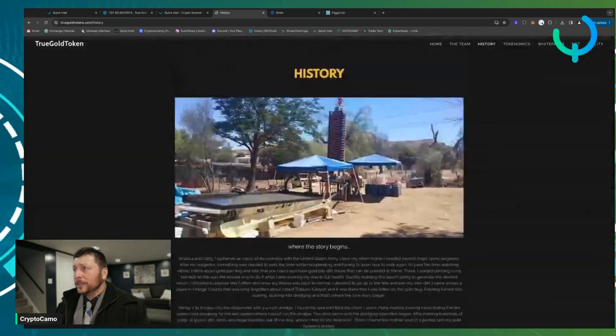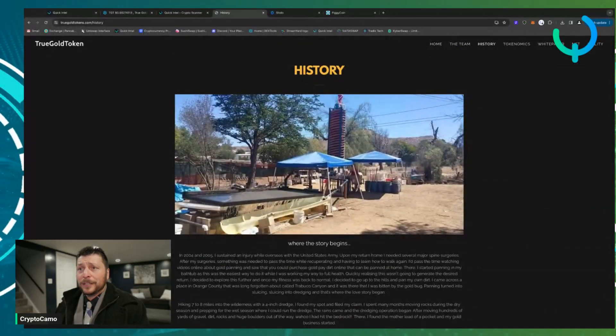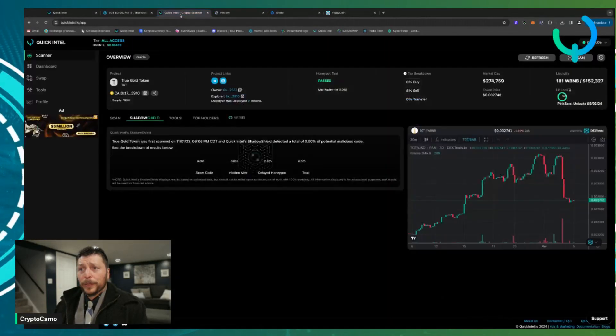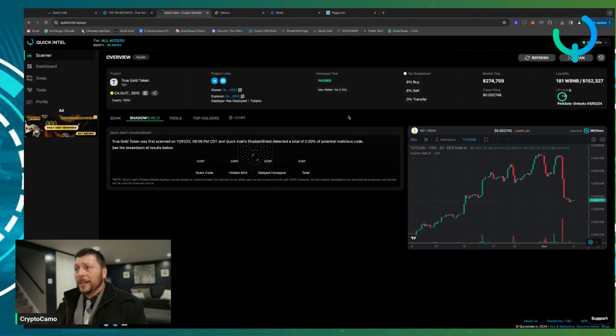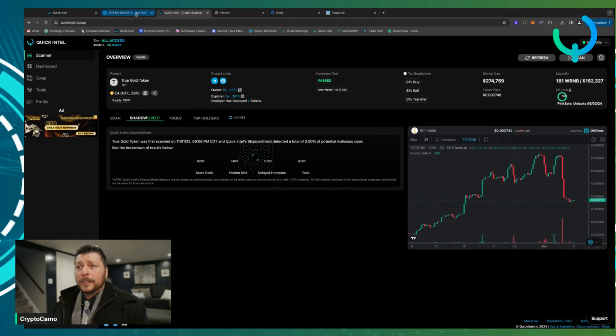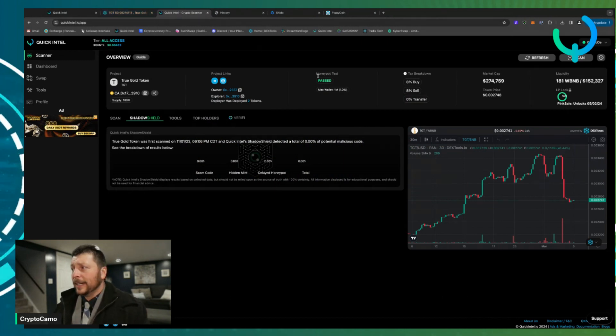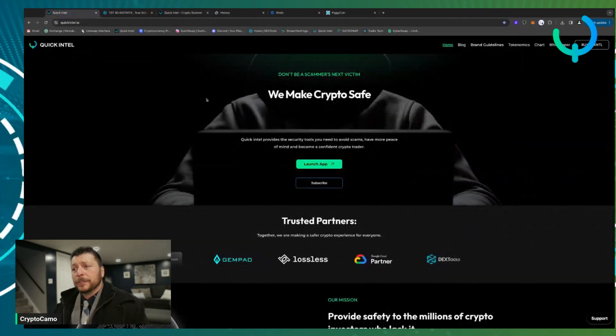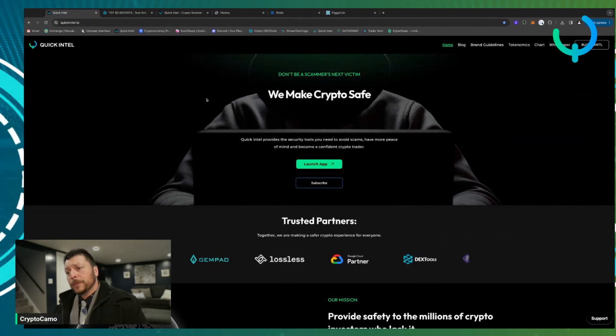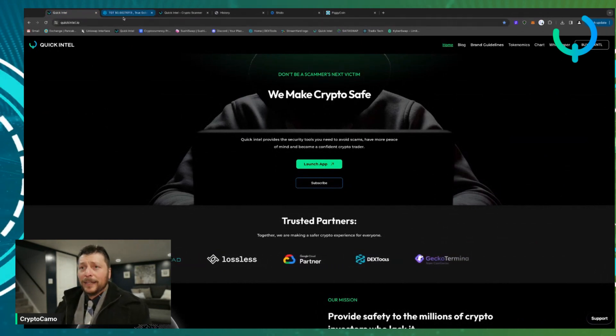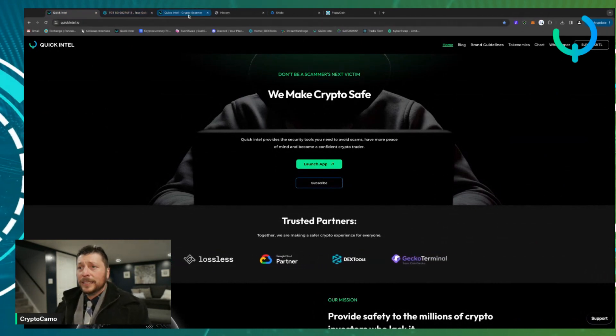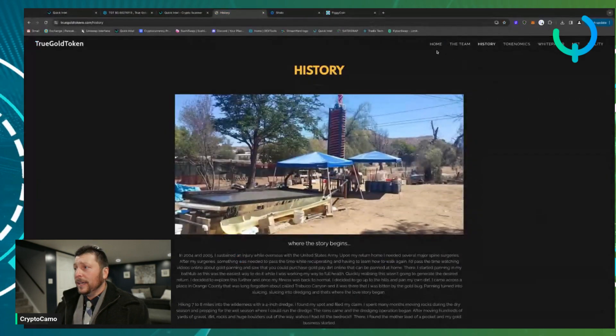You should definitely do some more research. I've done my research with Quick Intel, which is why I jumped into that, because I like the idea. I'm waiting for a copper bar to do another video, and I like the idea of passive income for cryptocurrency. So after doing my research with Quick Intel, I like TGT.